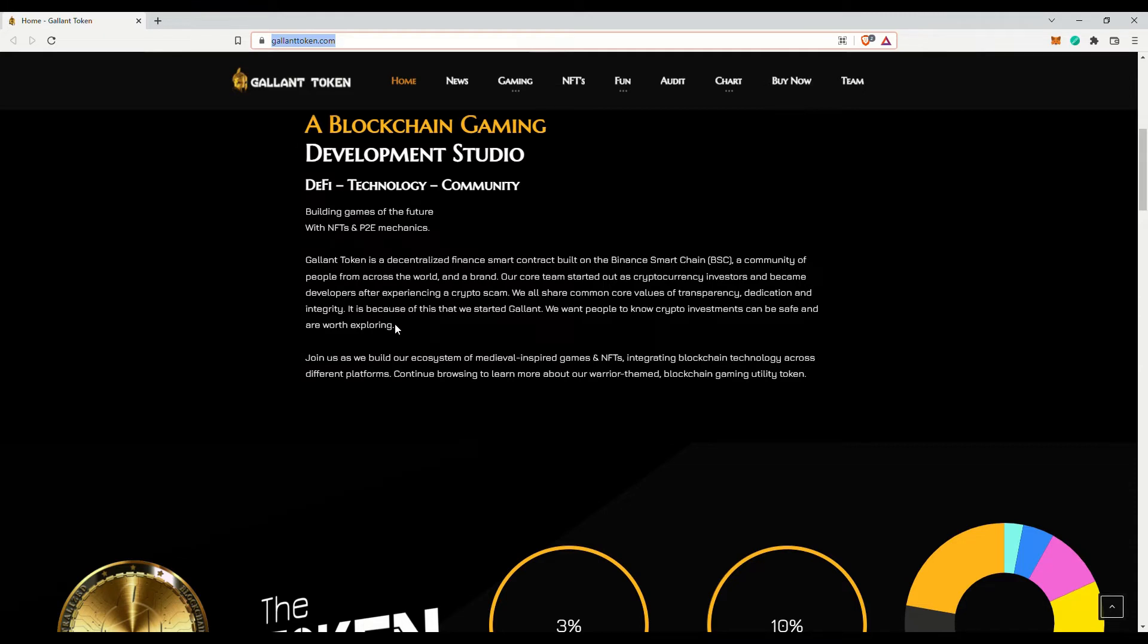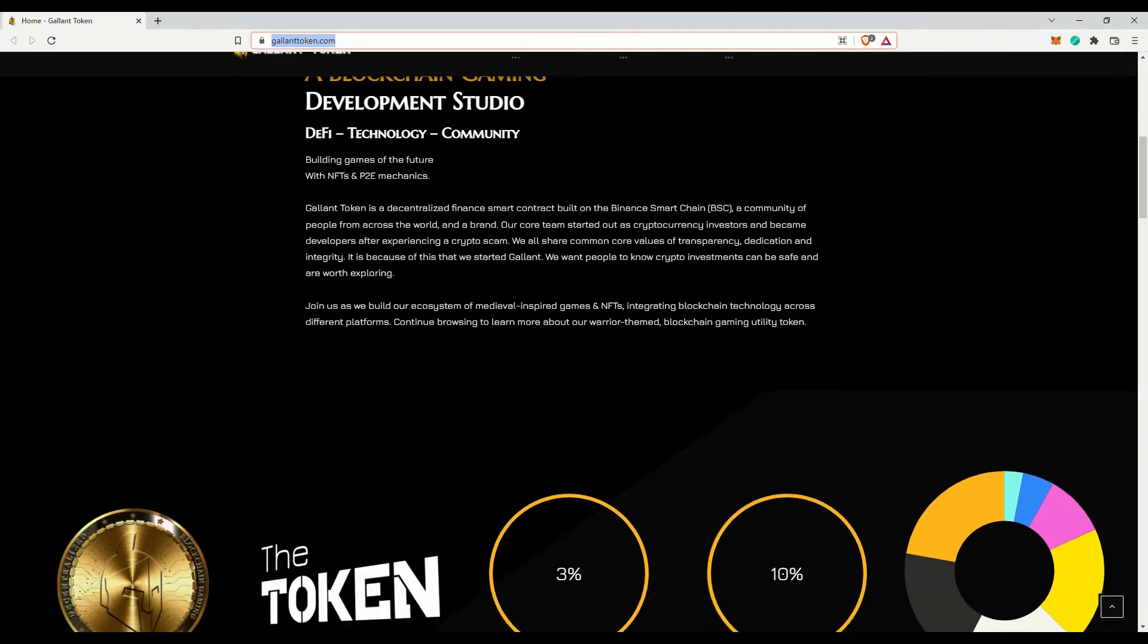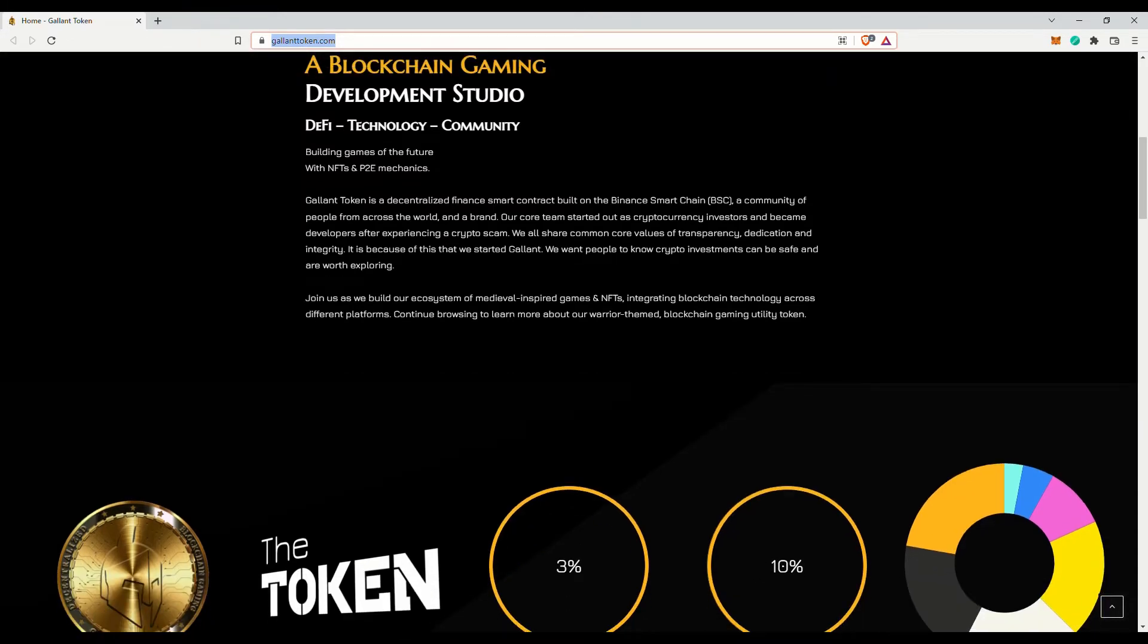For each transaction, 8% will be sent to the marketing wallet and 2% will be sent back for providing liquidity. 2-3% will be for reflections to reward holders.